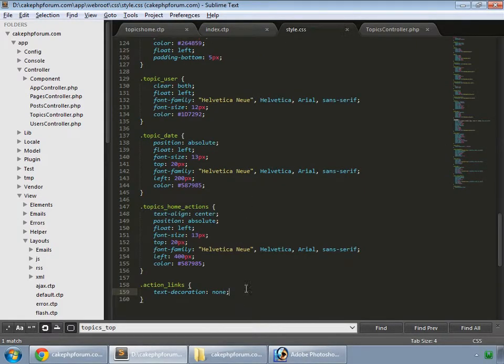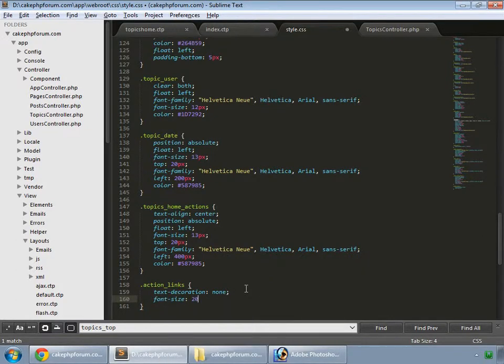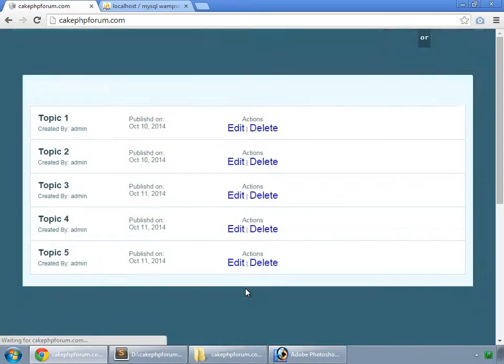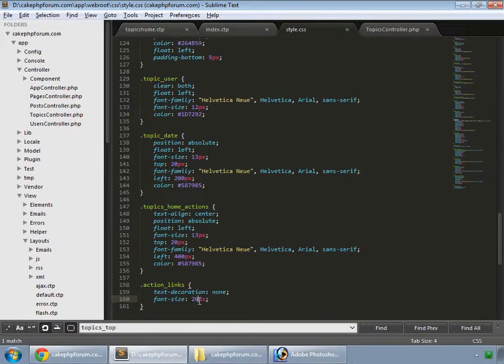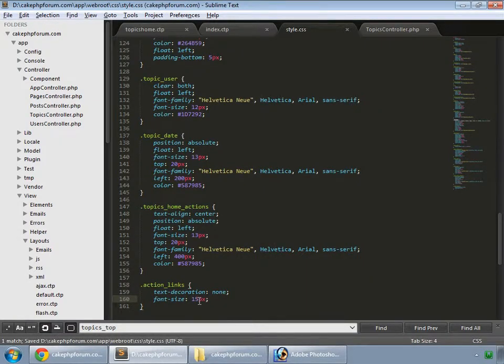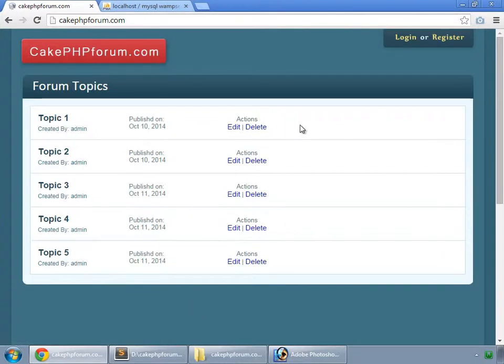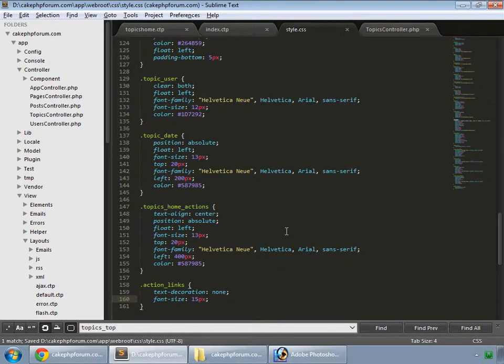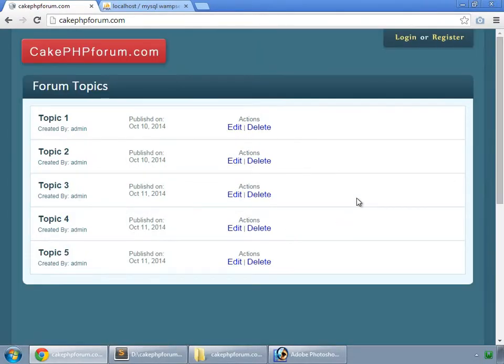In the style, we set font-size to 20 pixels. Save and reload. That's too big, so let's try 15 pixels. Actually, 17 pixels works better.